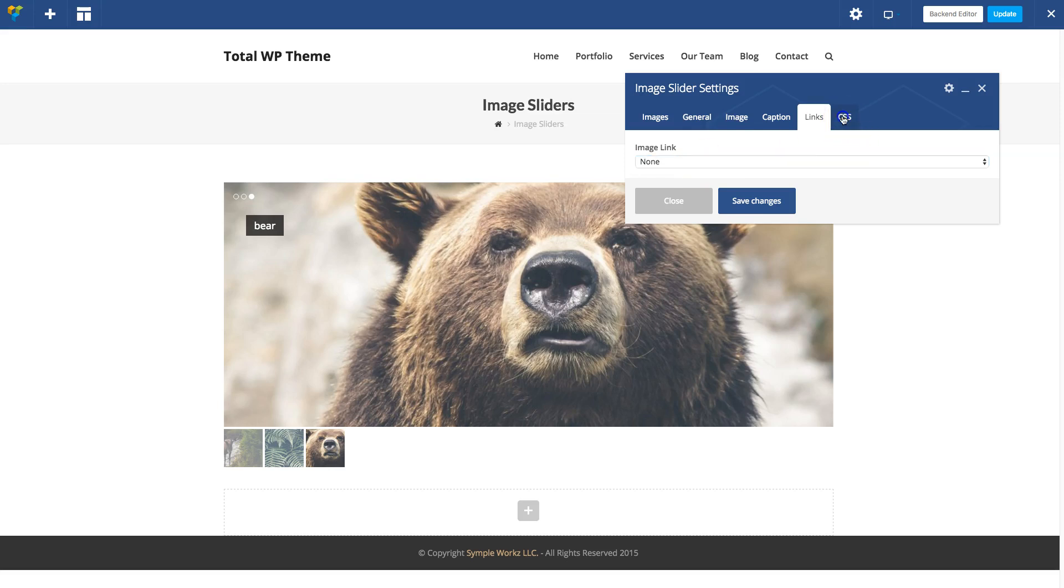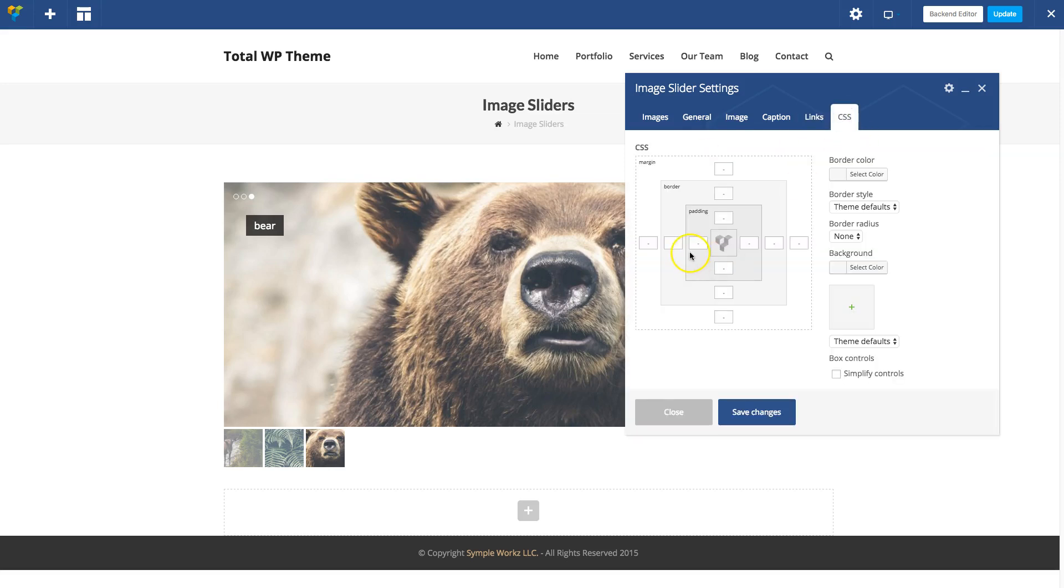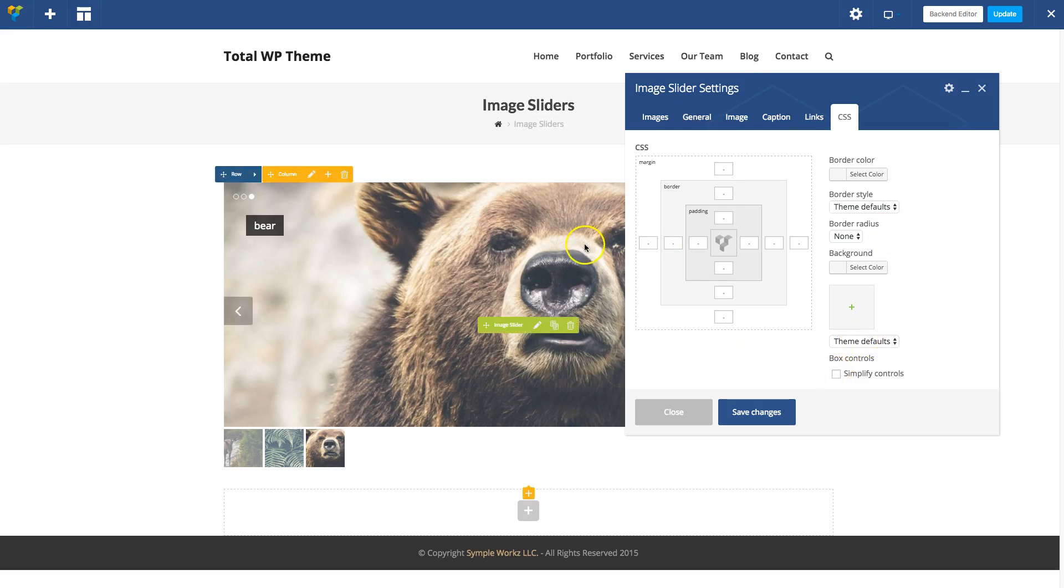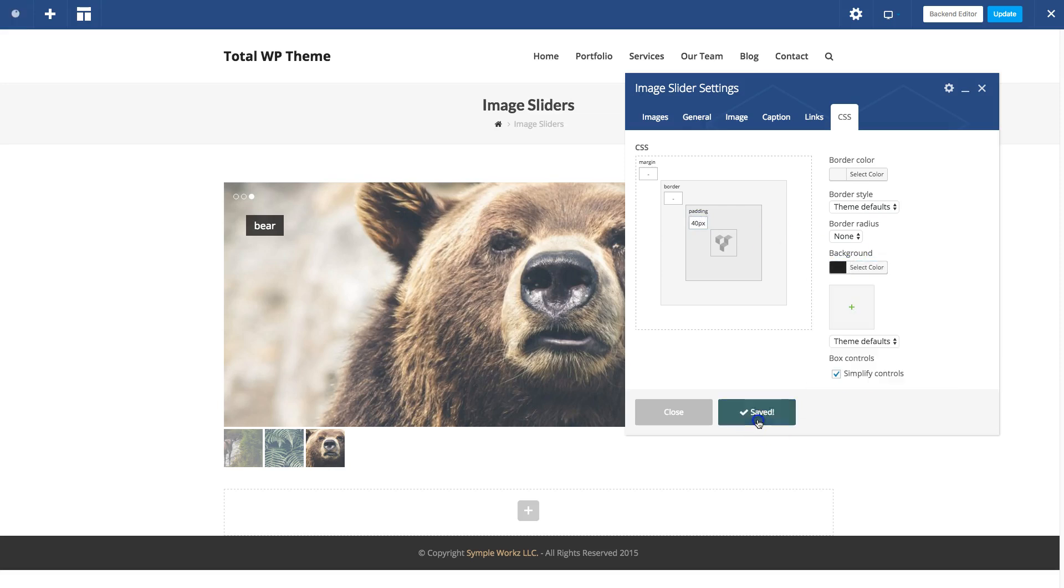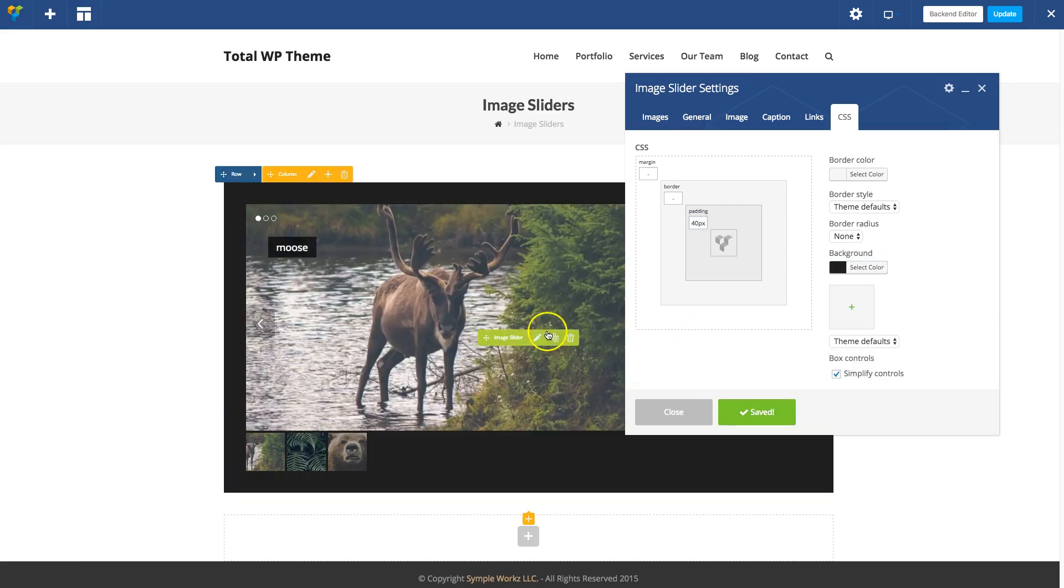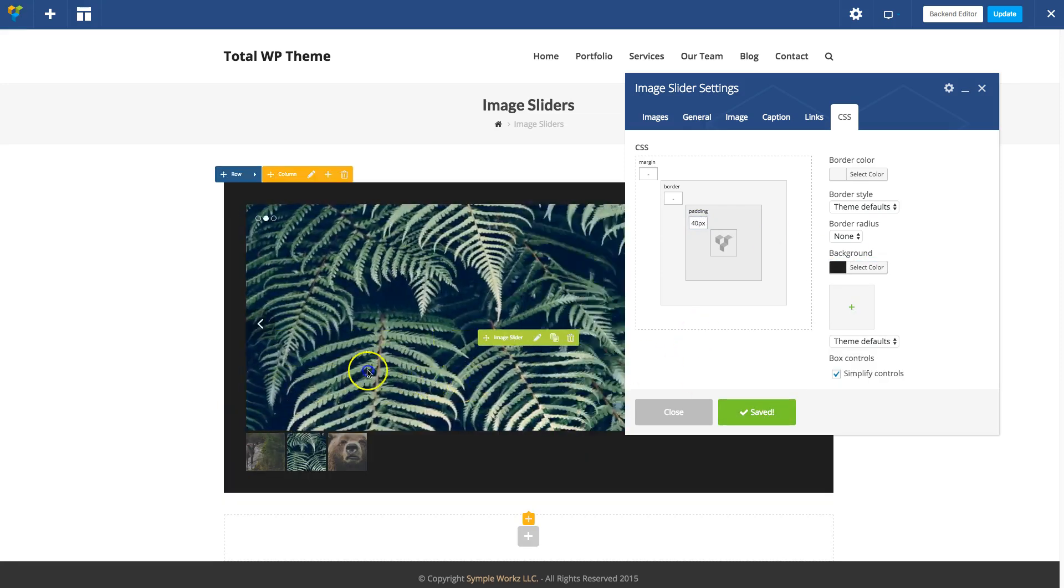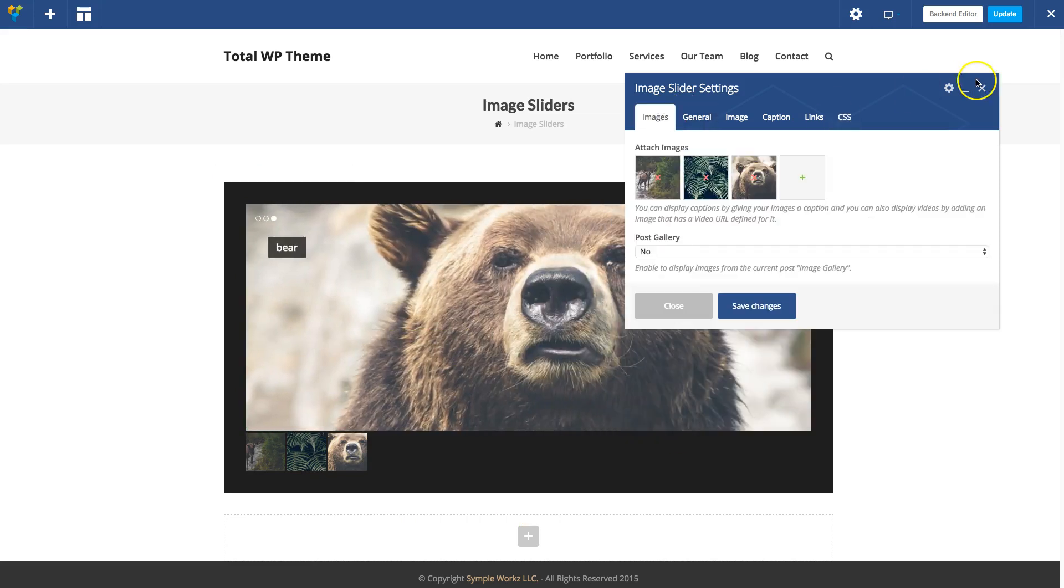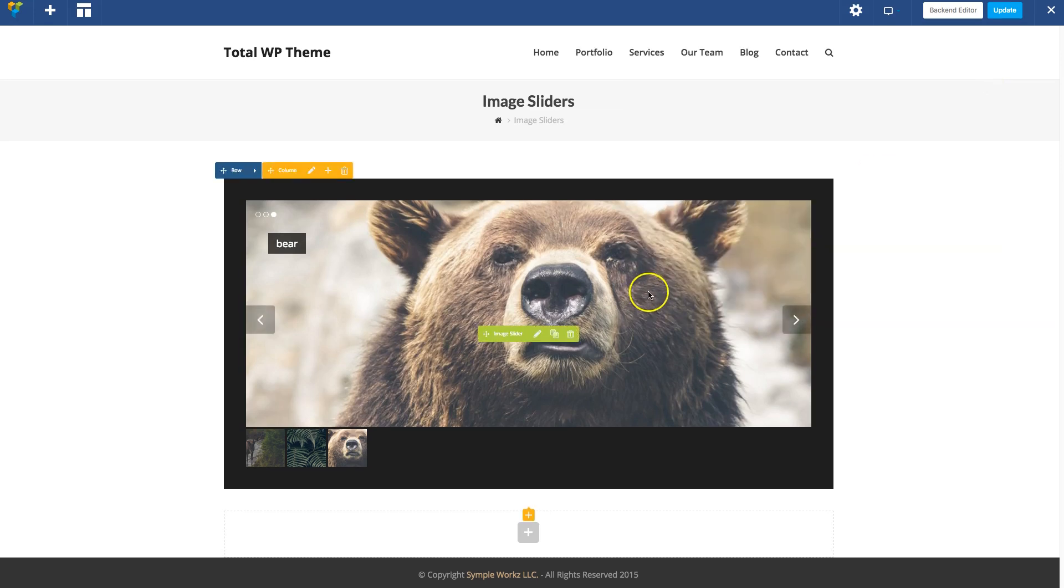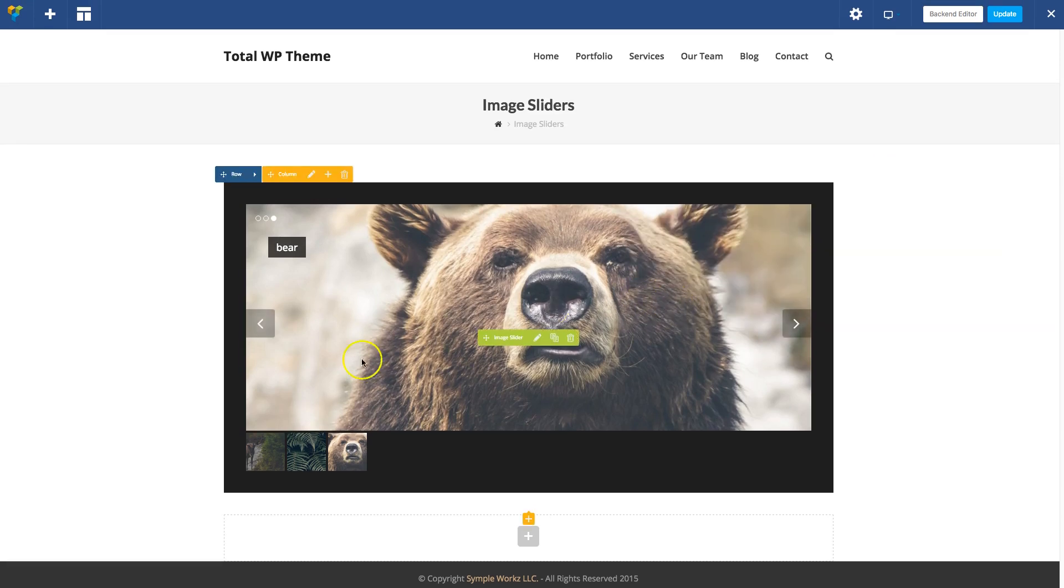The last tab, CSS, is just to add some styling to the slider overall. For example, you can add some padding and a background. That goes all around your whole slider. That's pretty much all the settings for the image slider. As you can see, it's very easy to add a slider anywhere on your site with the Total theme, but there is another way you can add sliders.